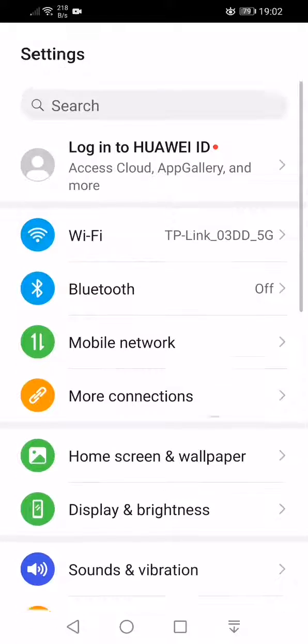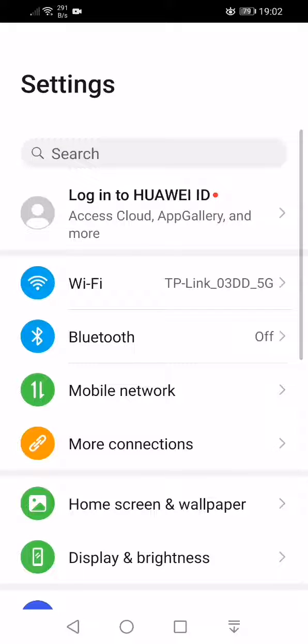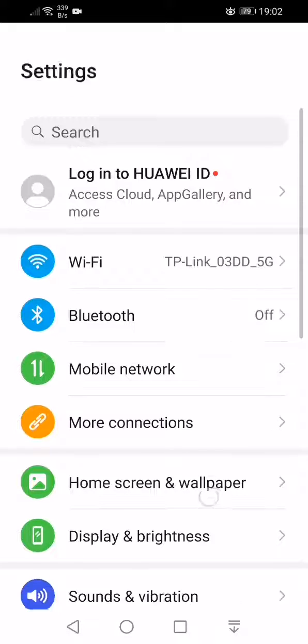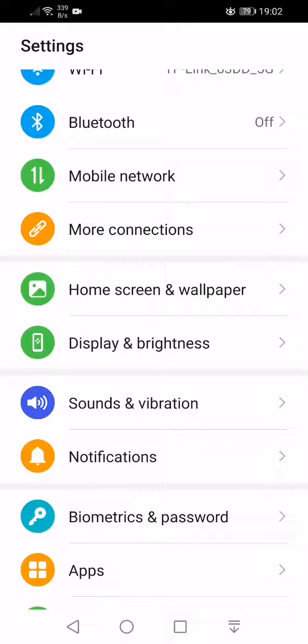From the beginning, we go to settings and here we find display and brightness.